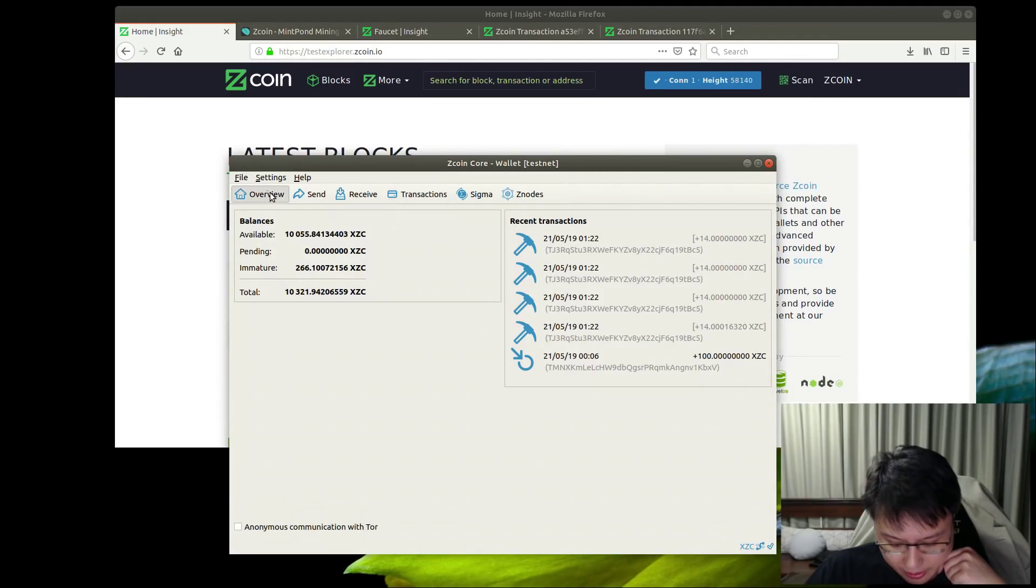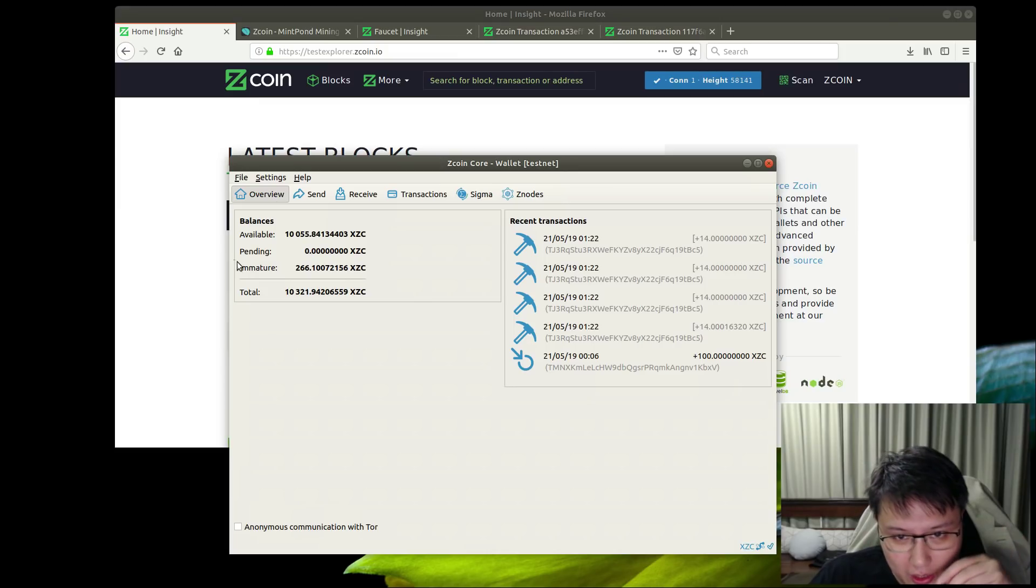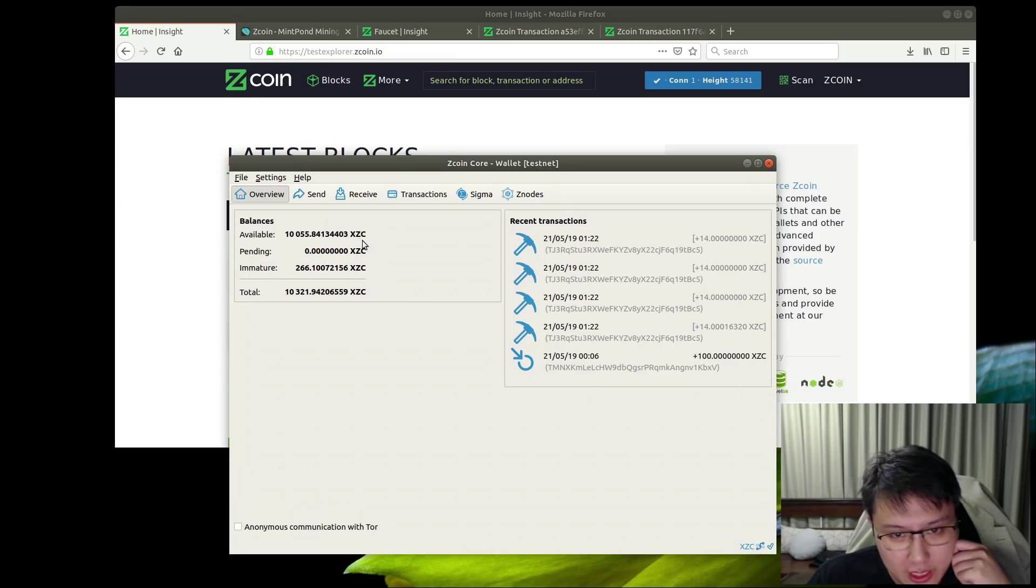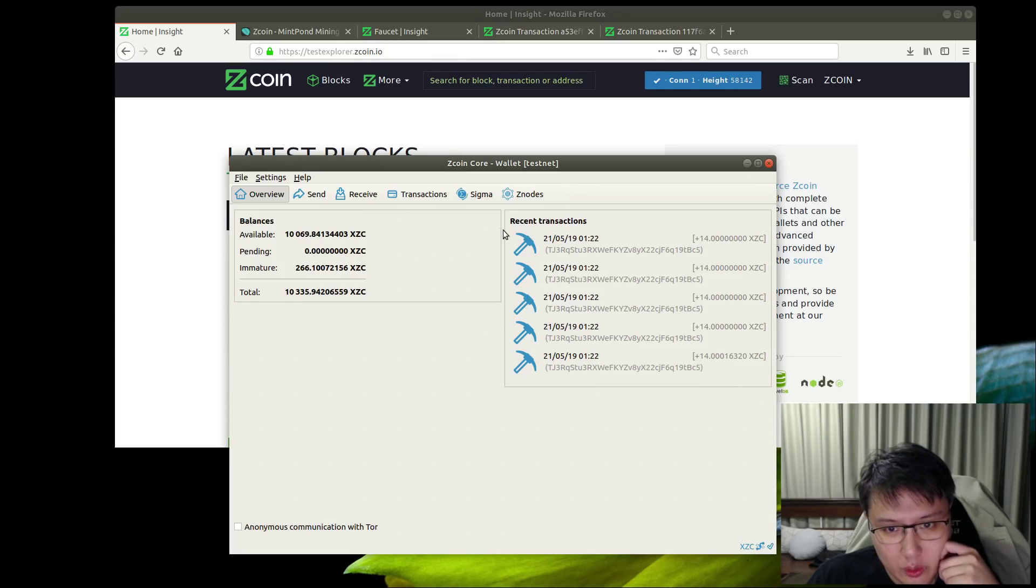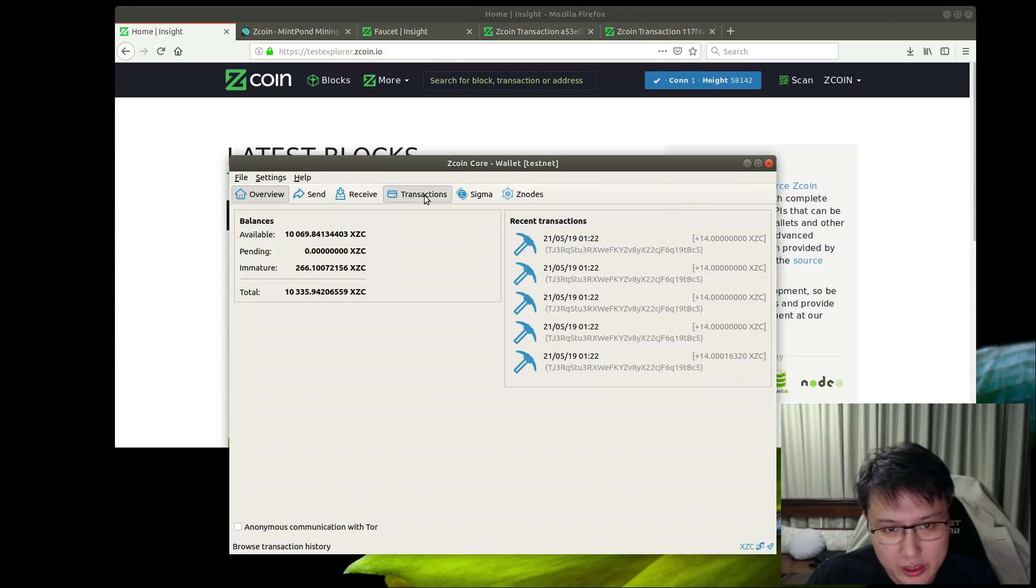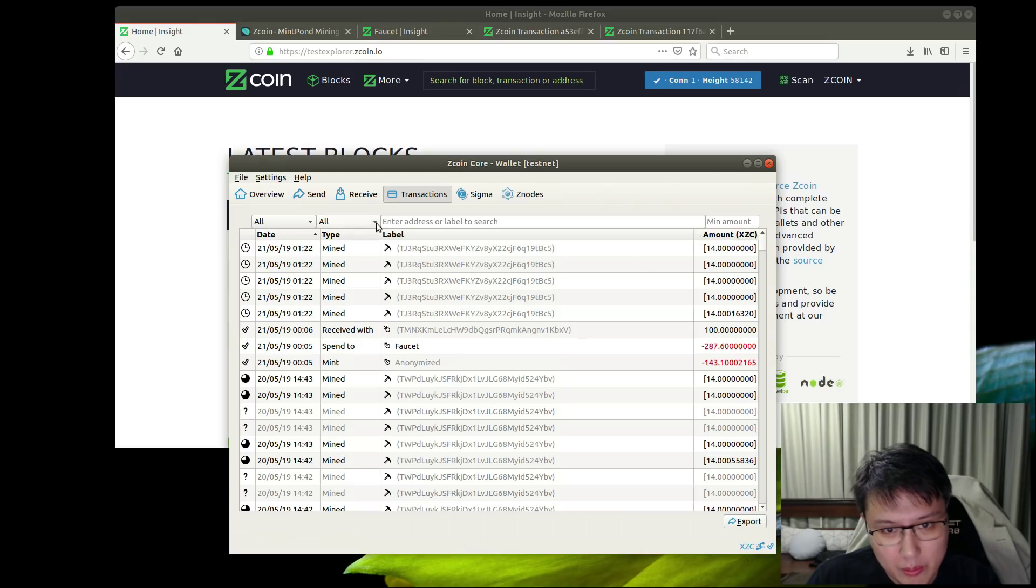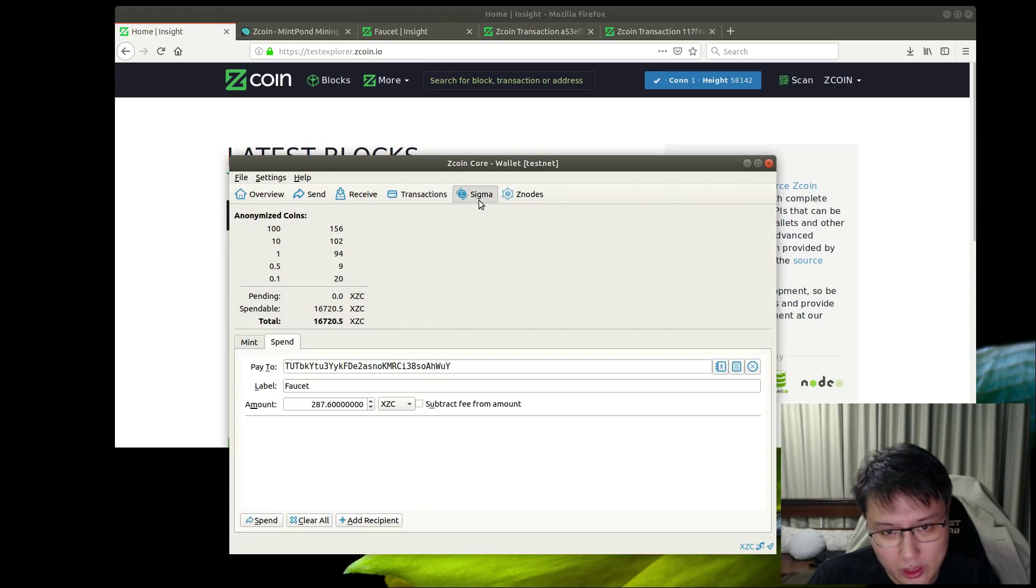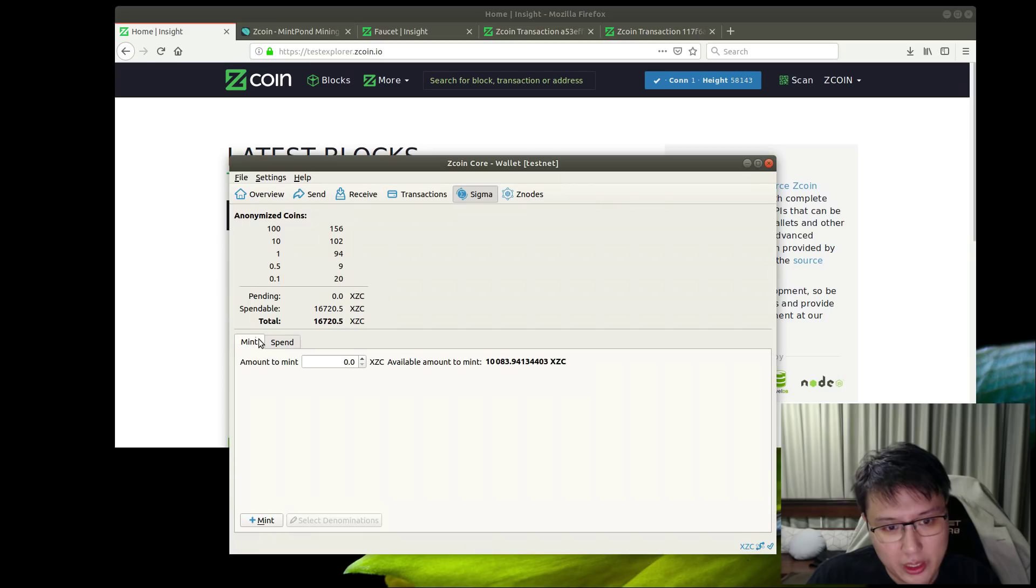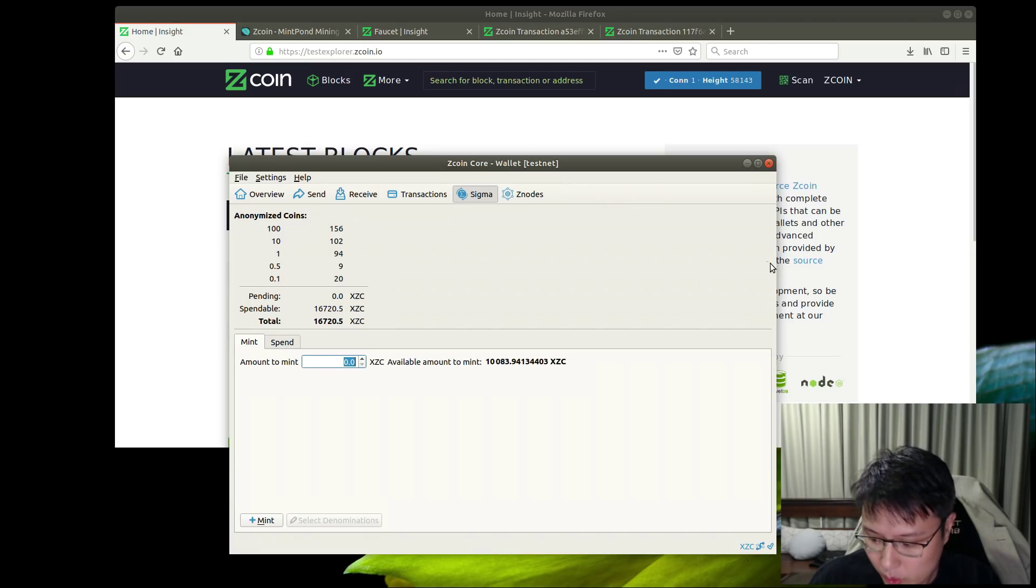Hi guys, this is Ruben. I just wanted to quickly run through the Sigma wallet in testnet. We got most of the stuff working now, just working on some stability fixes. Currently you can see me mining, and I just wanted to quickly run through the minting and spending process.